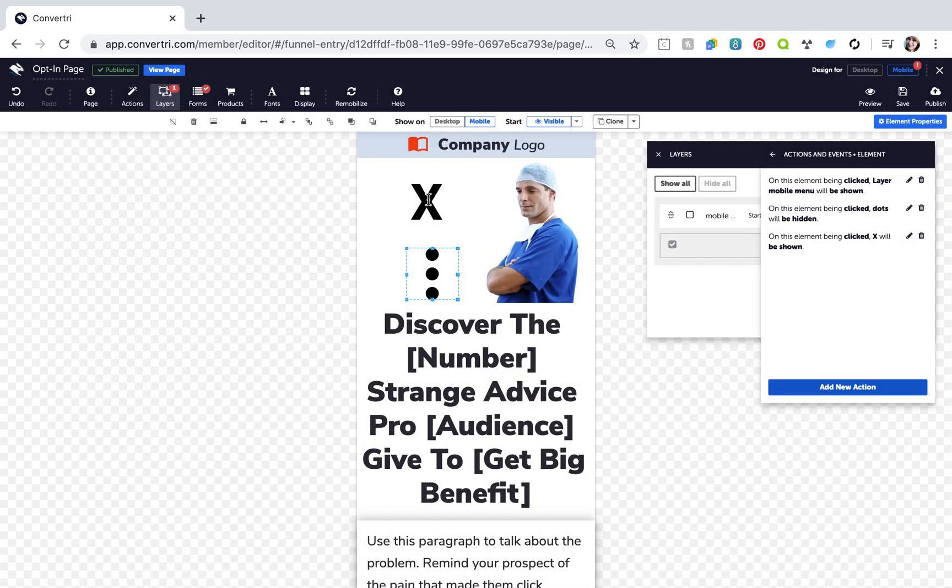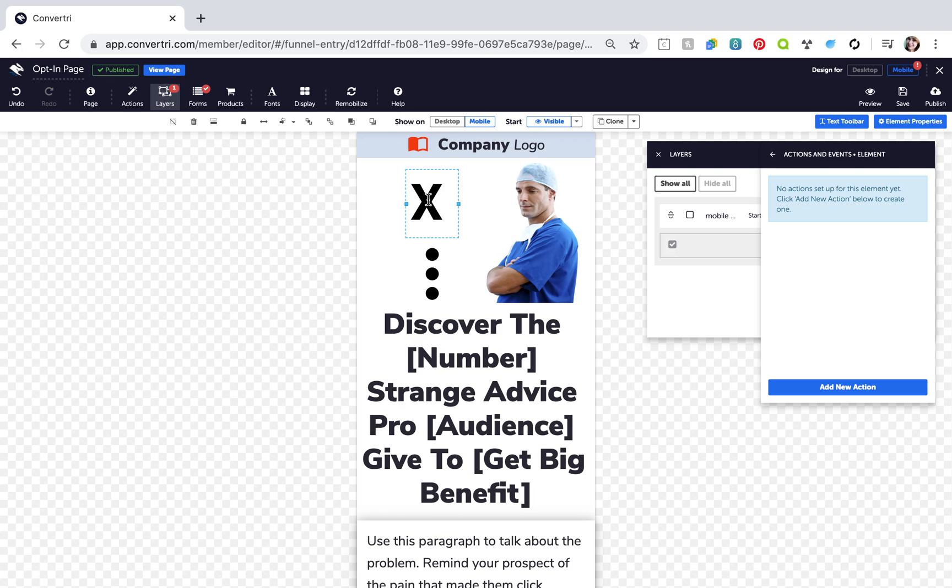Next, select your X icon and set it to Start Hidden.